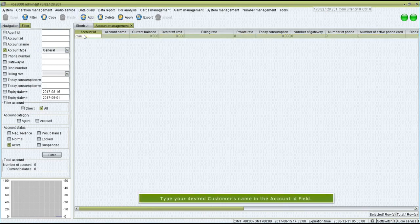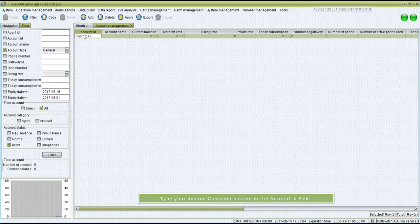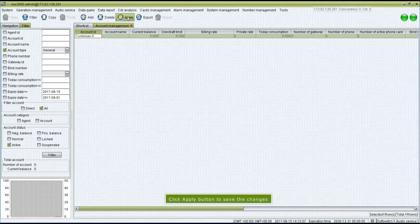Type your desired customer's name in the Account ID field. Click Apply button to save the changes.